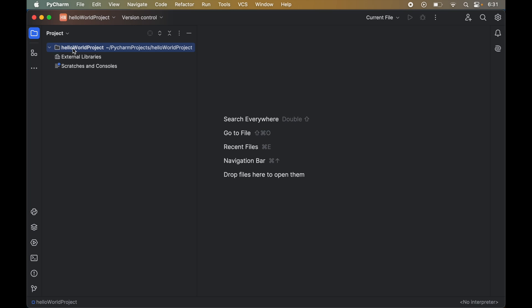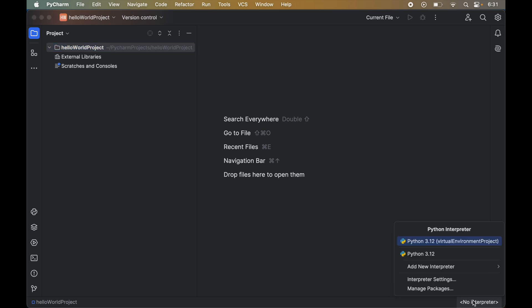To create the virtual environment for this project, we will click on the option present in the bottom right corner where 'No Interpreter' is written. We will select 'Add New Interpreter' and finally click on 'Add Local Interpreter'.